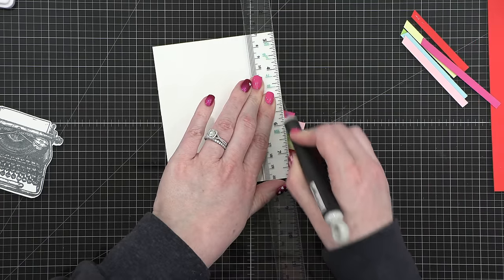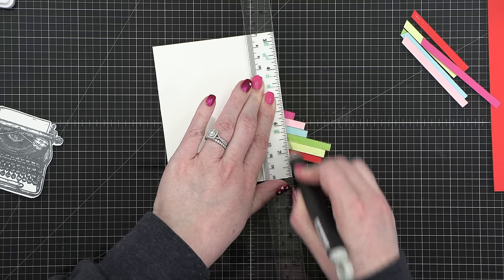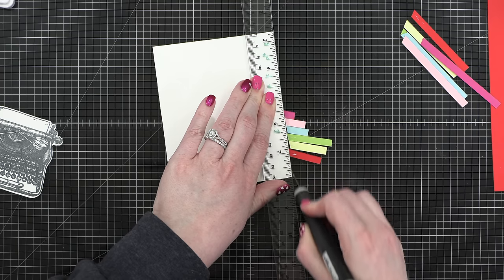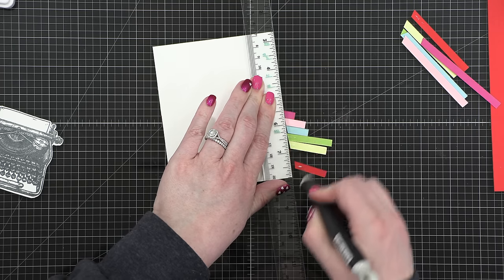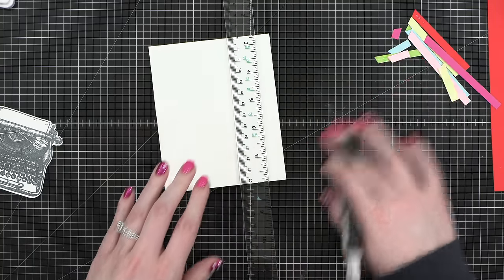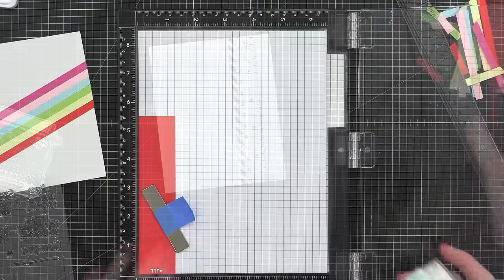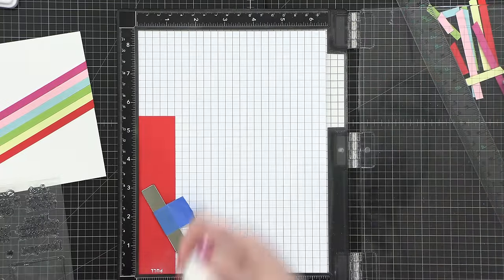I adhered those strips of cardstock, and then used a ruler and an exacto knife, or a craft knife, to lop off the extra.